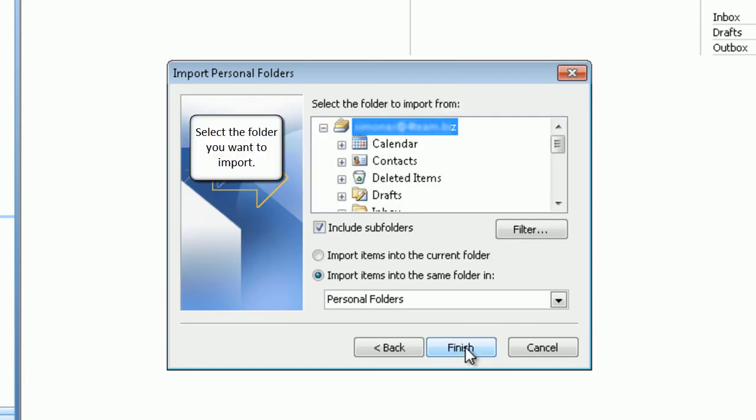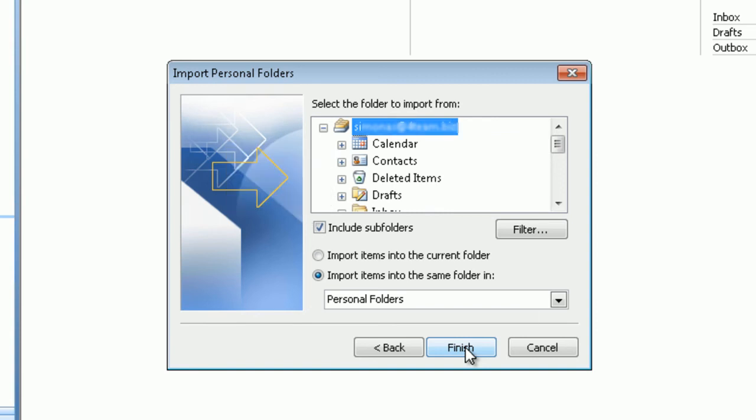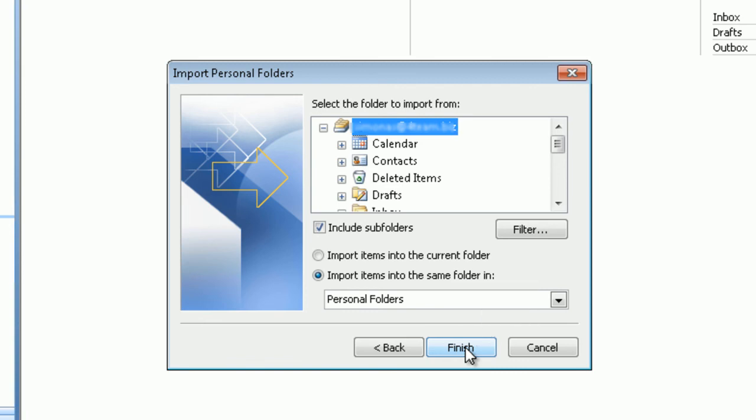Select the folder you want to import. Make sure that the box by include subfolders is checked. Click finish to proceed.